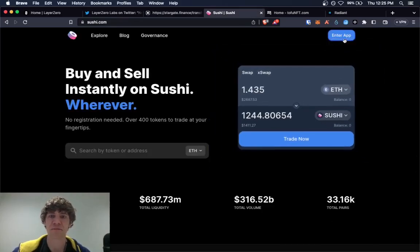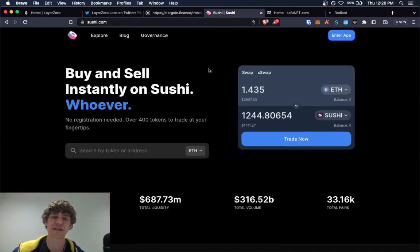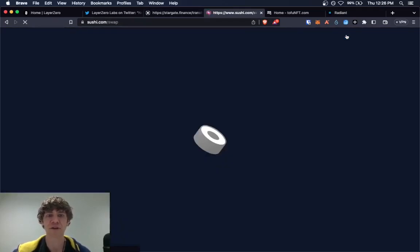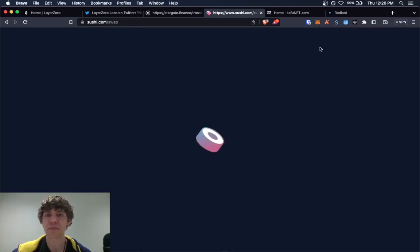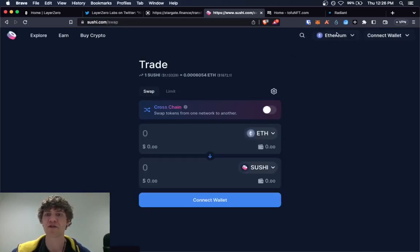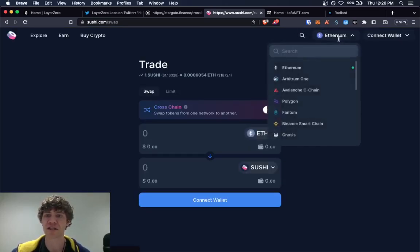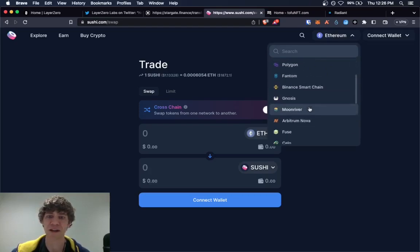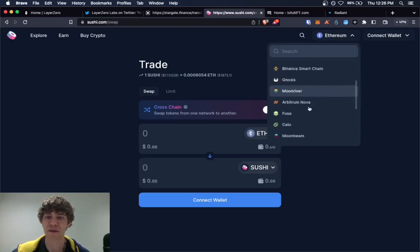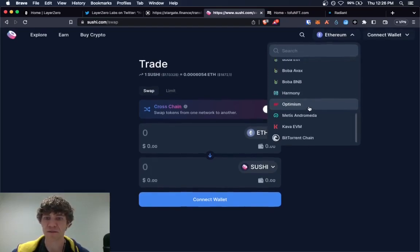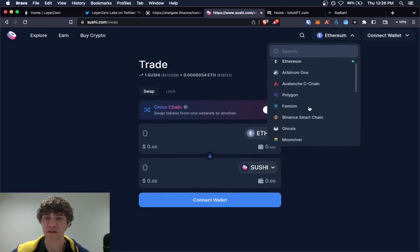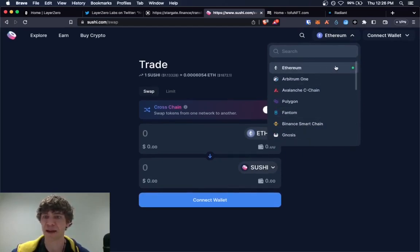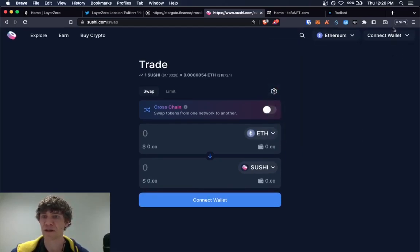So SushiSwap next once you bridge funds over to whatever network you feel comfortable with or at least one that you can use on SushiSwap. So it looks like Arbitrum, Polygon, all the good ones, Optimism, Binance Smart Chain, Phantom, Avalanche.